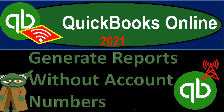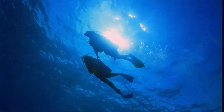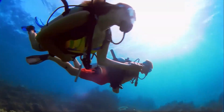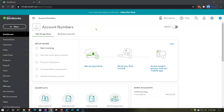QuickBooks Online 2021 — generating reports without account numbers. Let's get into it with Intuit's QuickBooks Online 2021. Here we are in our QuickBooks Online account numbers test file. In prior presentations, we set up our test file.